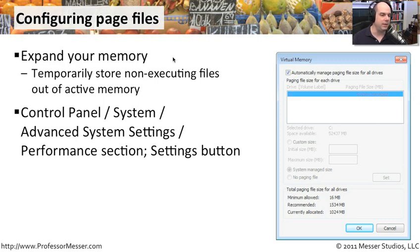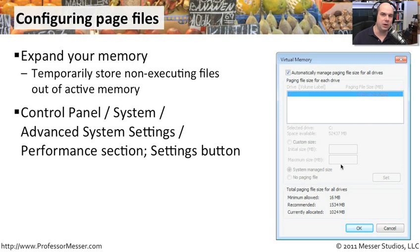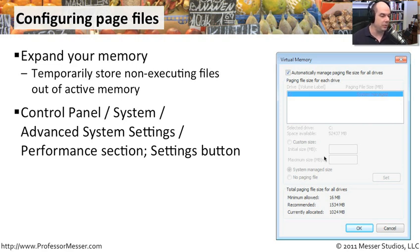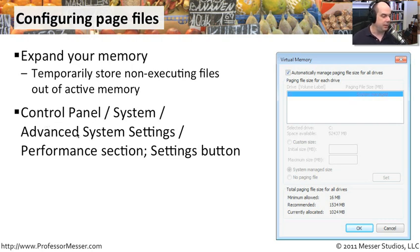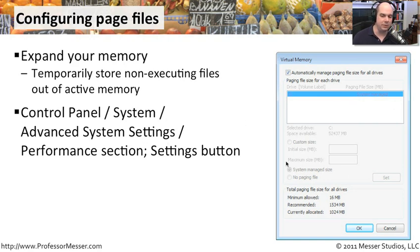These page files are very useful. They will temporarily store those non-executing files so that you can configure exactly how much space you'd like to use on your hard drive to be able to do that. You have to have hard drive space available and you would configure that in your control panel. Under the system option, there's an option for advanced system settings and a performance section with a settings button that brings up this configuration.